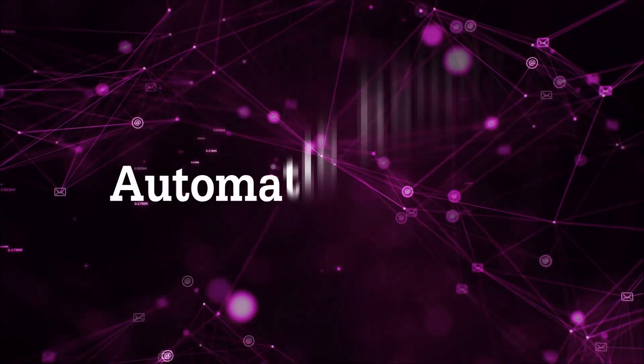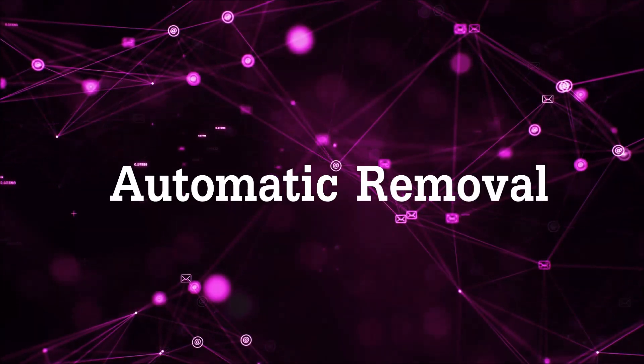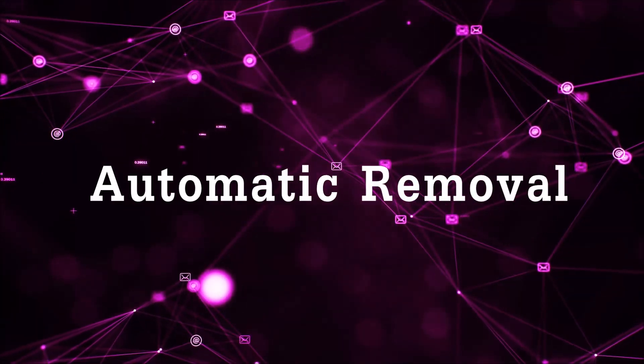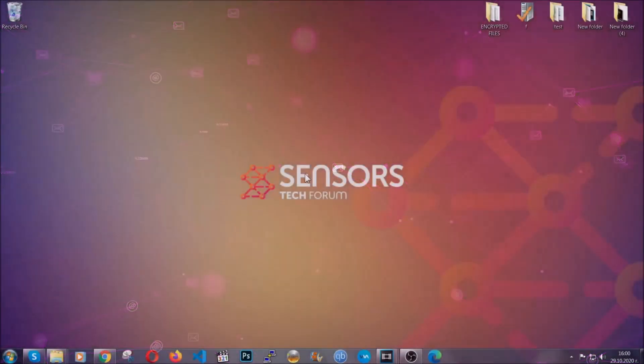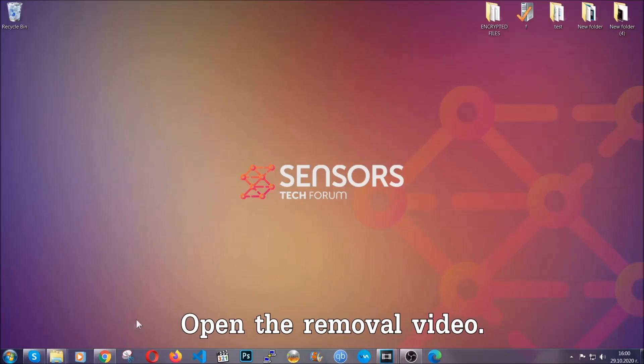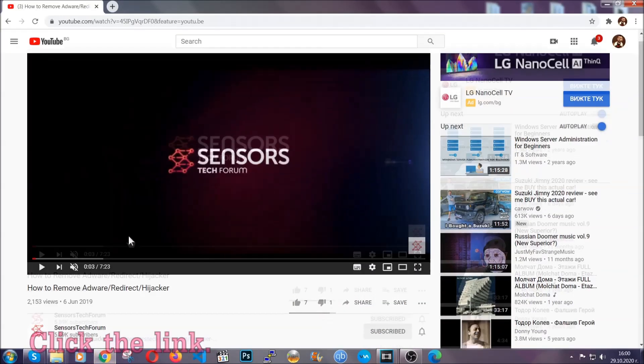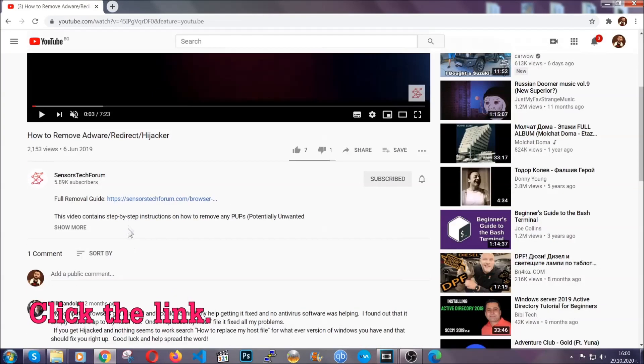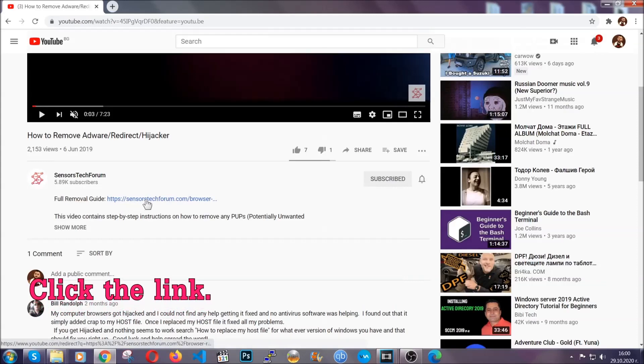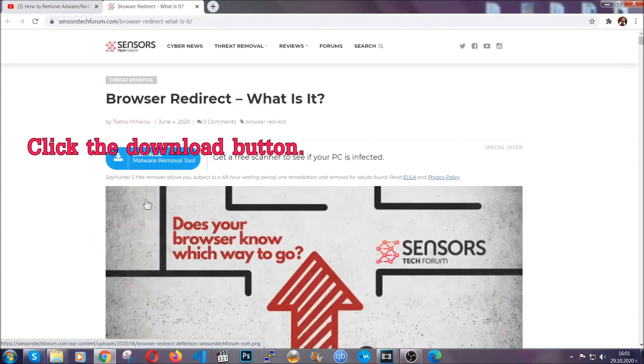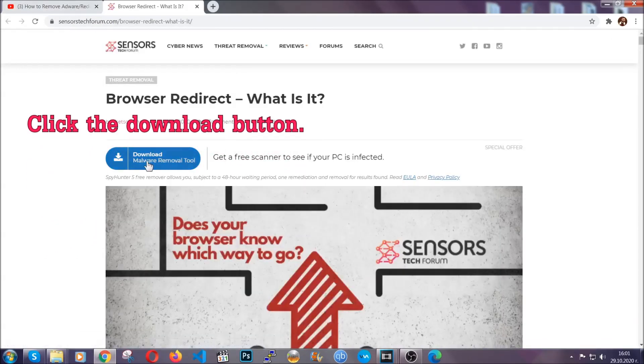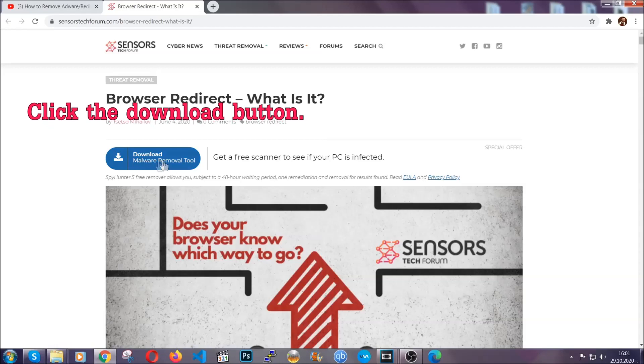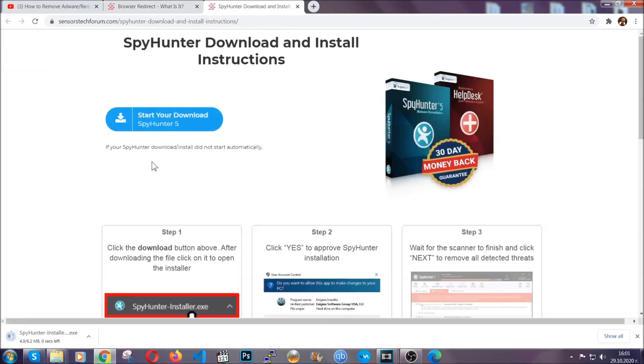For the automatic removal we're going to use the help and the power of an advanced anti-malware software. To download it, open your video's description and click on the description link. It's going to take you to our tailor-made removal guide for this specific threat. Then go ahead and click on the download button which is going to take you to the download page.